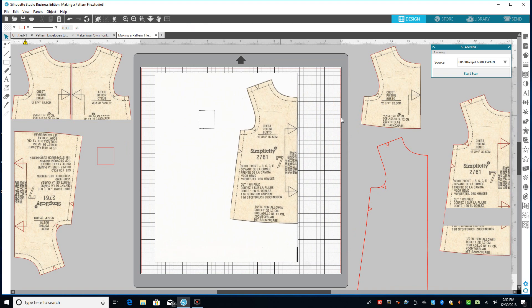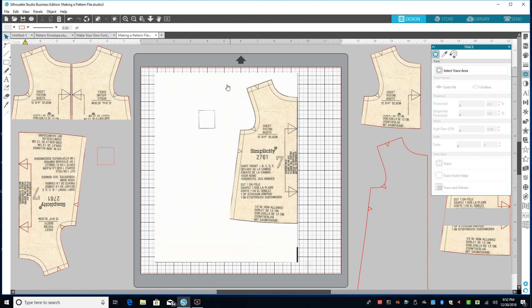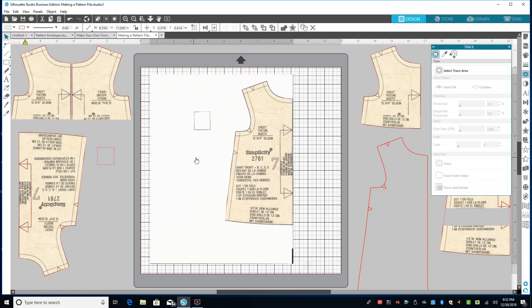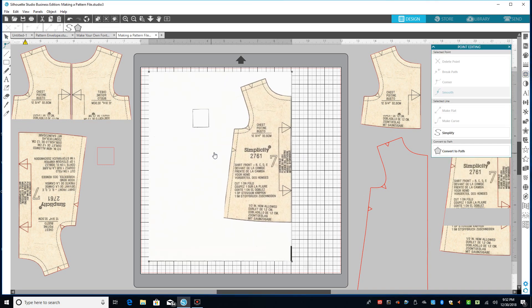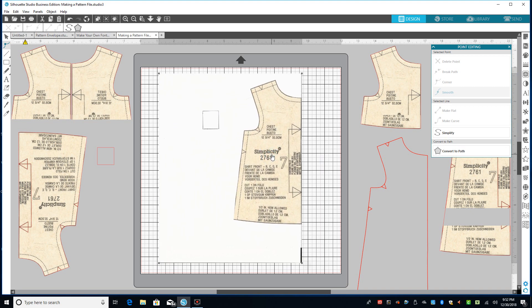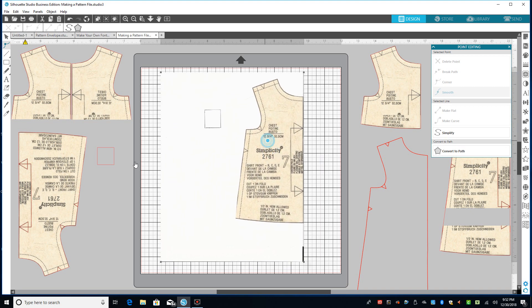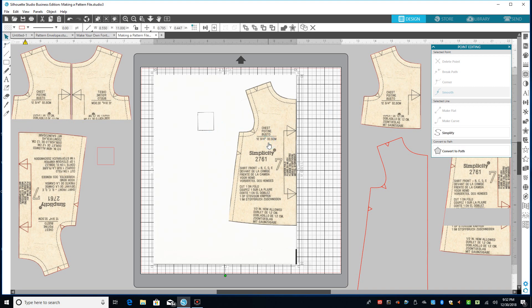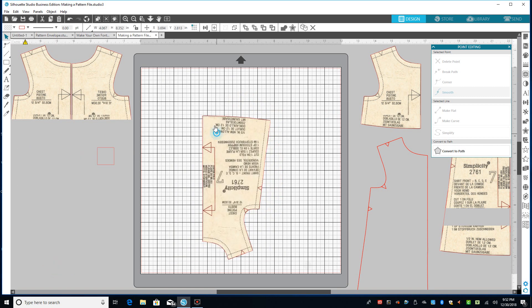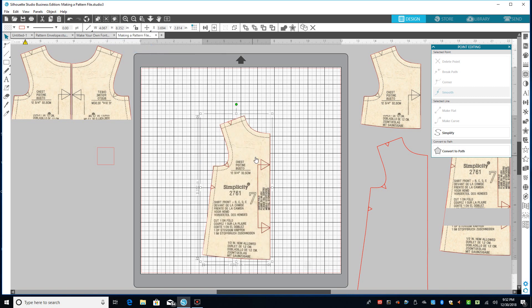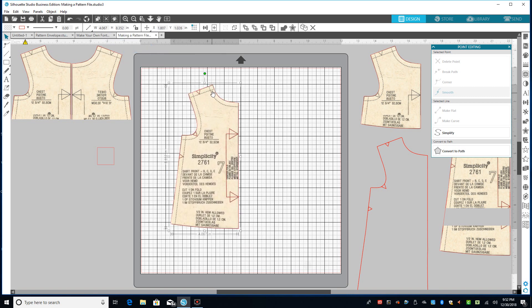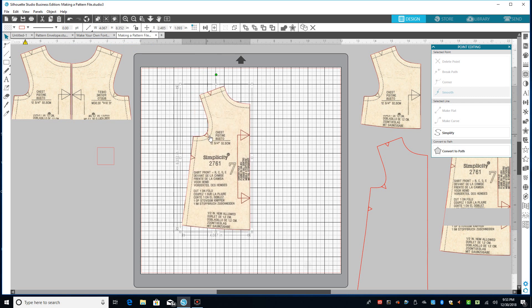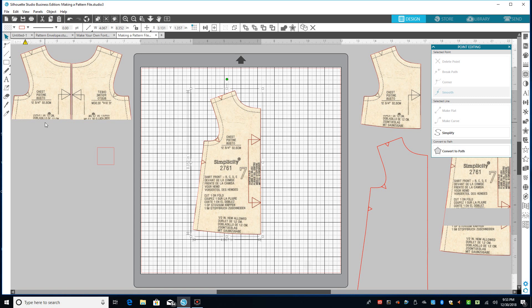The next thing I will do is I will go to my trace area. I've already done this with this one. I will select this area to trace, and then I will trace and detach. I will get rid of the white paper behind it. The white thing behind it will pull away, and I'll be left with this. And then I will join that by group or make compound path or whatever you need to do to get this to be joined back together.